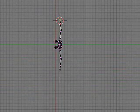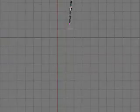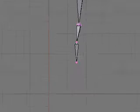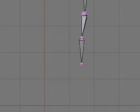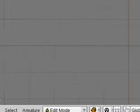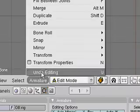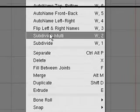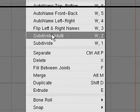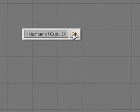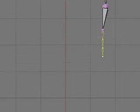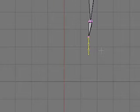Enter the armature dialog and subdivide multi. Number of cuts, 2. This will split that bone into 3 bones.